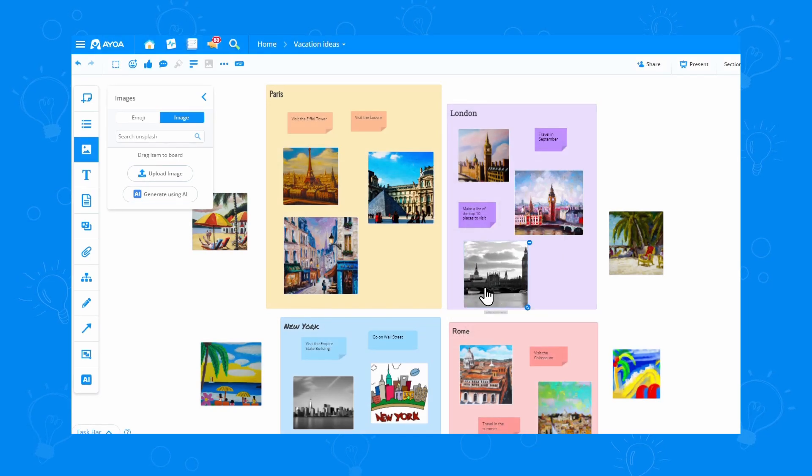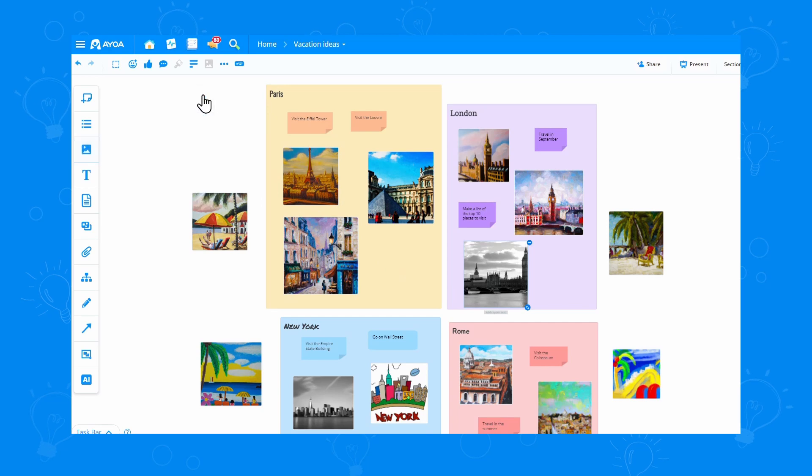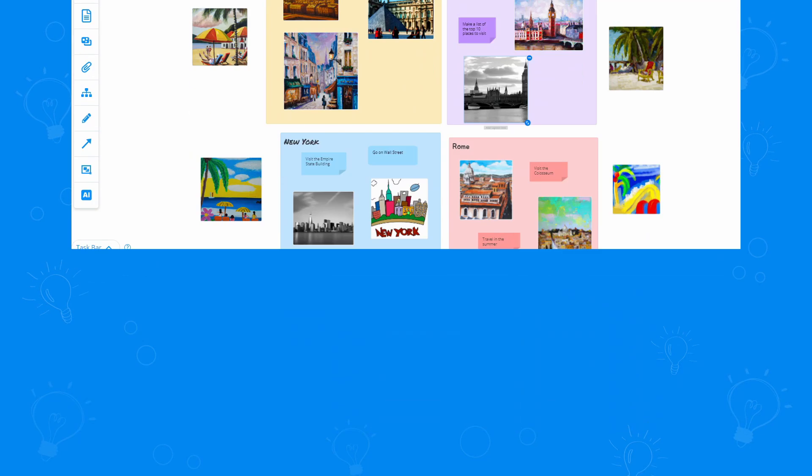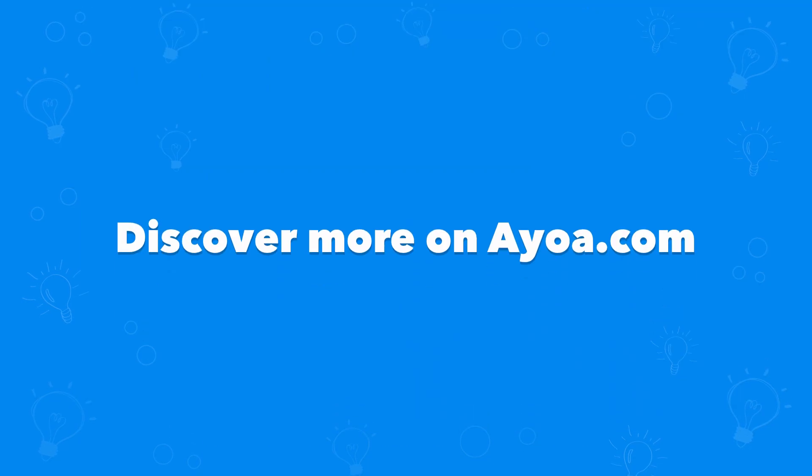If you like the AI images as much as I do, you can discover more on aowa.com.